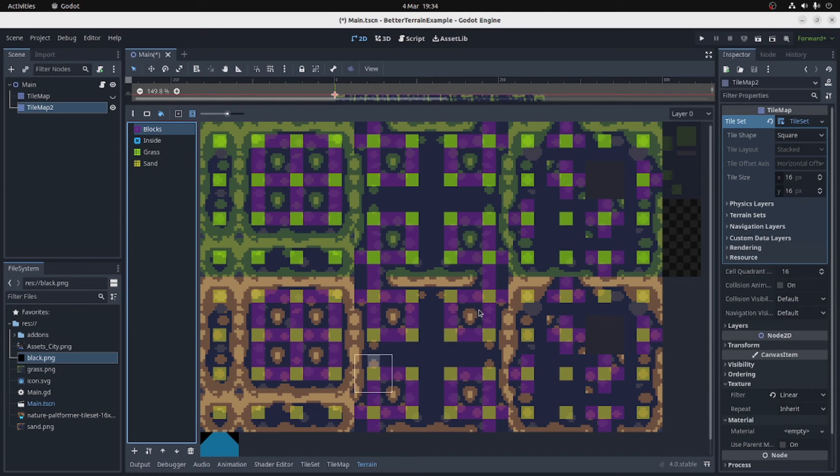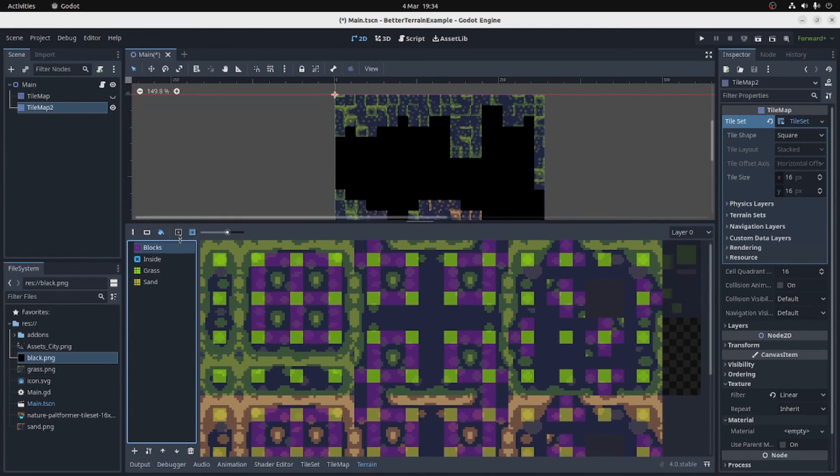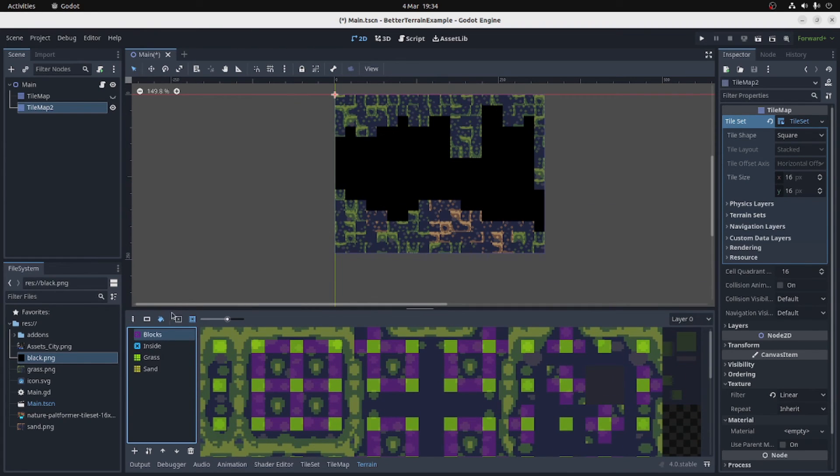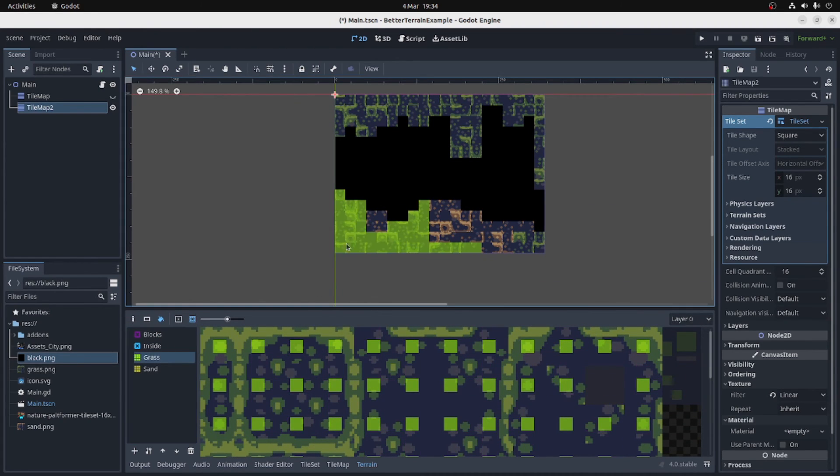And here's the blocks. So that's quite a compact tileset, so that isn't particularly easy to read, but let's see how it turns out.